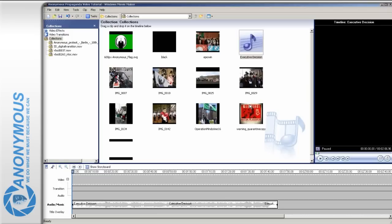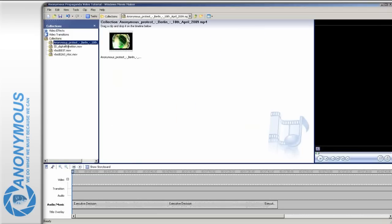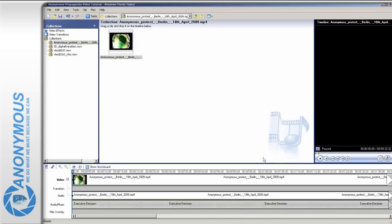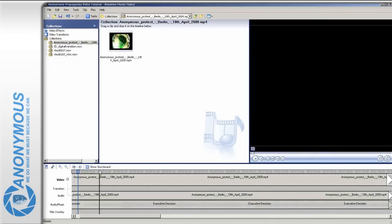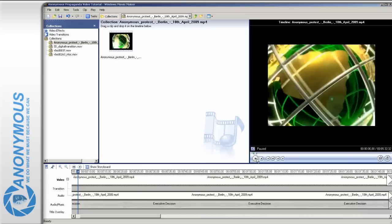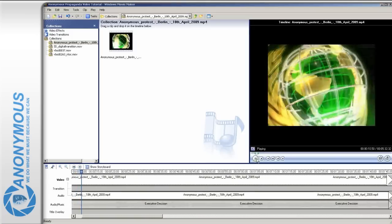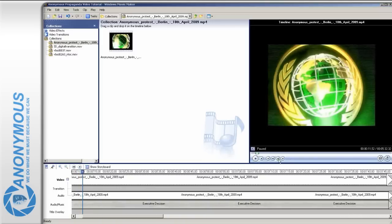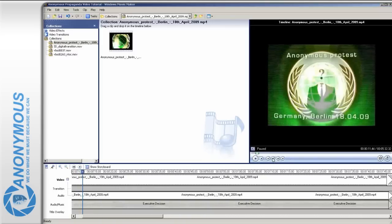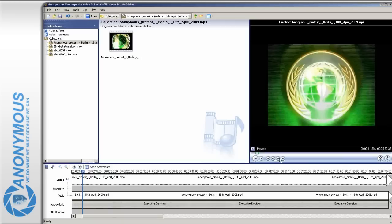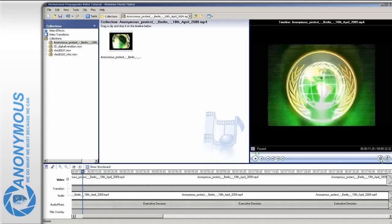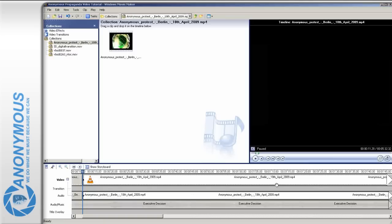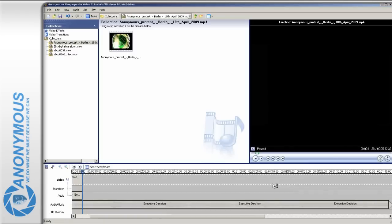Now we want to start our video with a nice intro. Drag the movie clip onto the timeline. Now press play and then stop when the intro is over and the text blends in. You can correct the current position with the frame forward or frame backward button. As we wish to insert our own text, cut off the rest of the video by clicking the appropriate icon. Delete the second half of the clip.